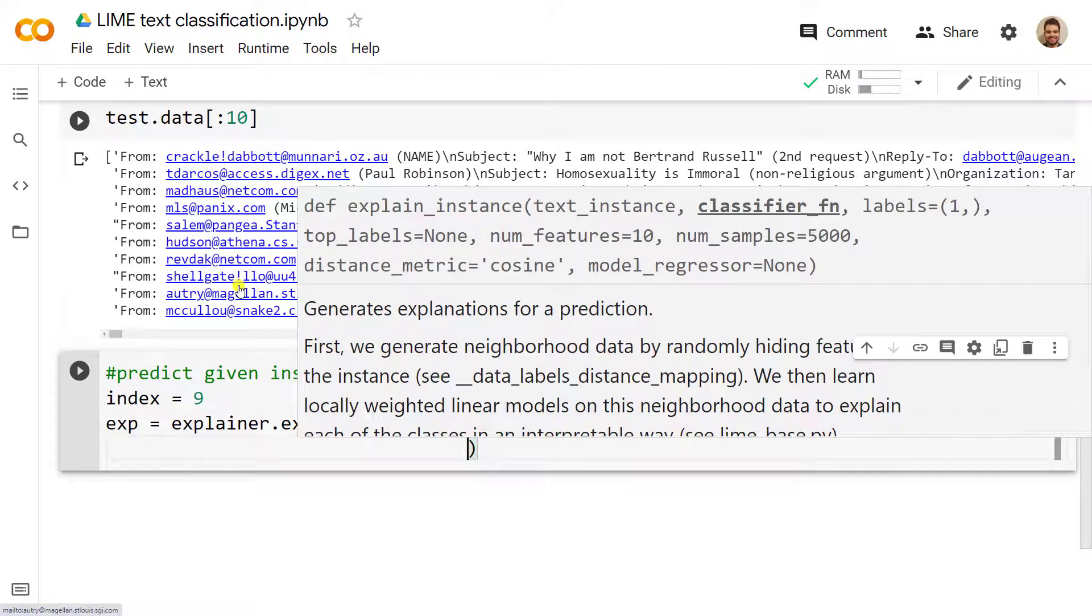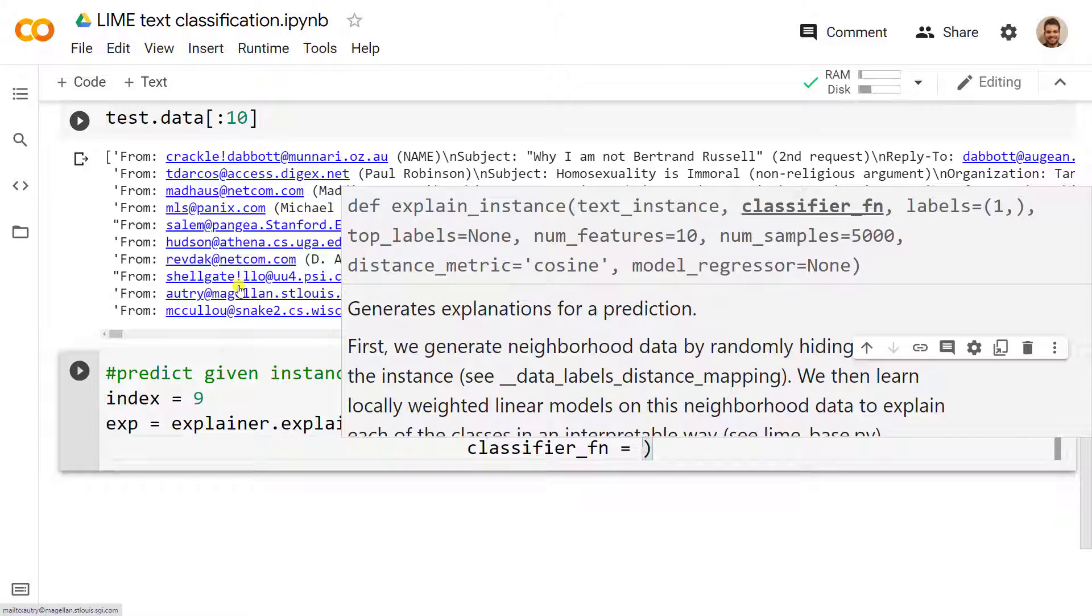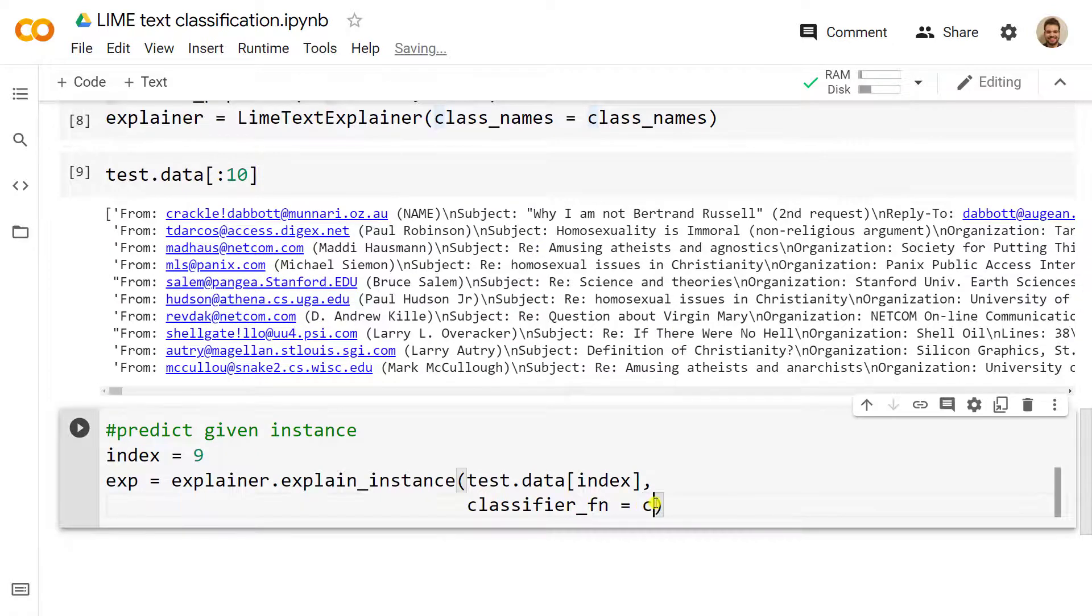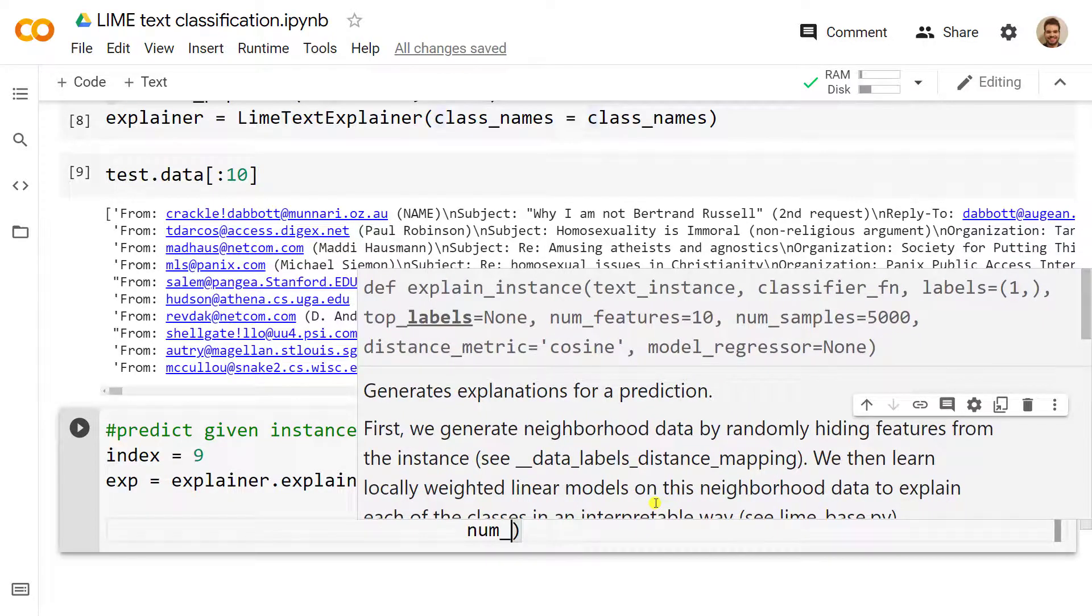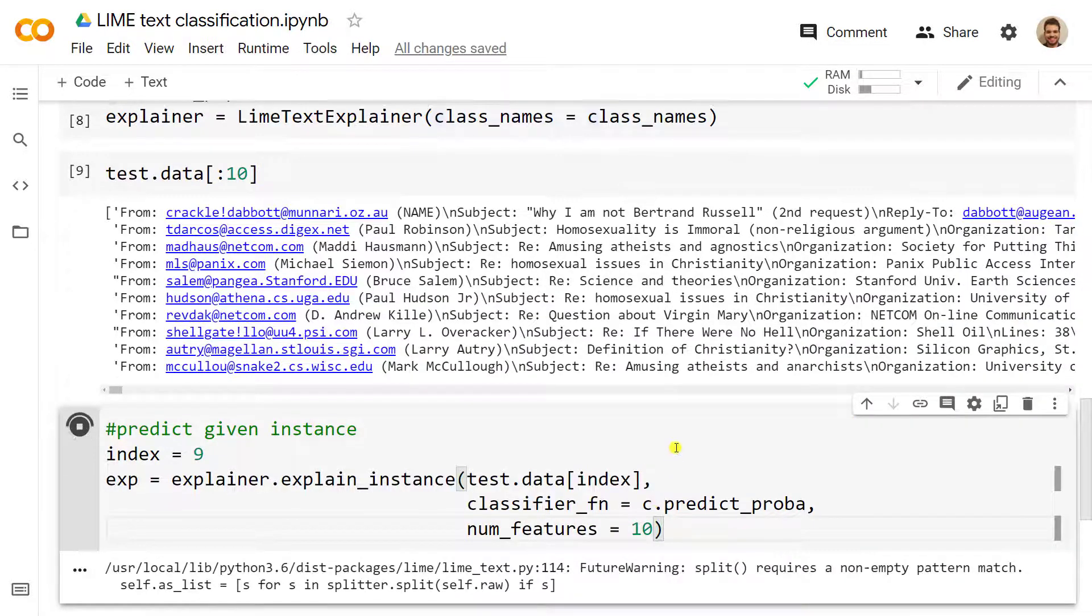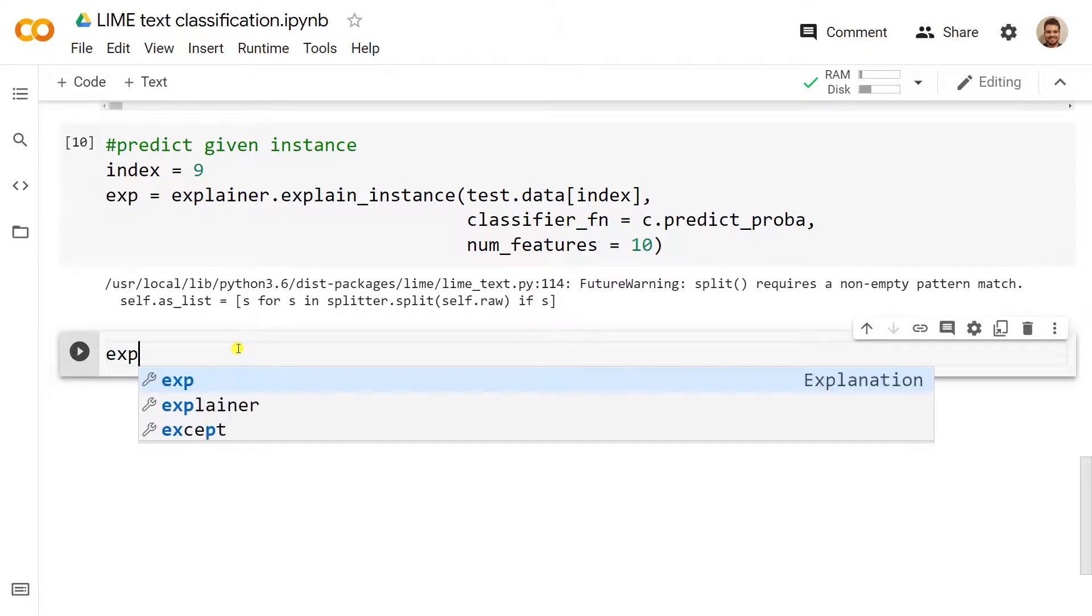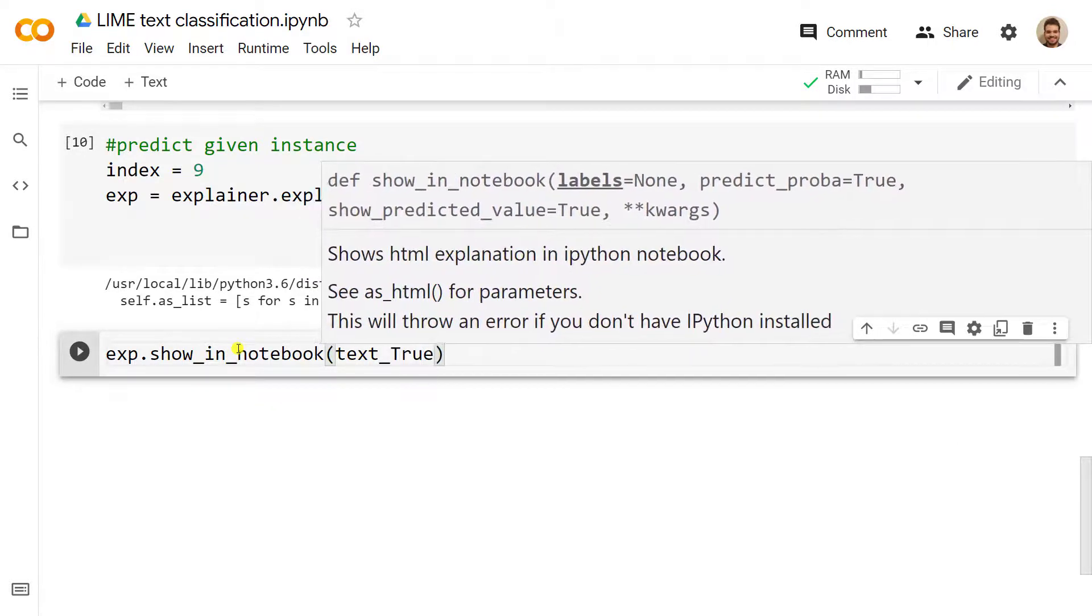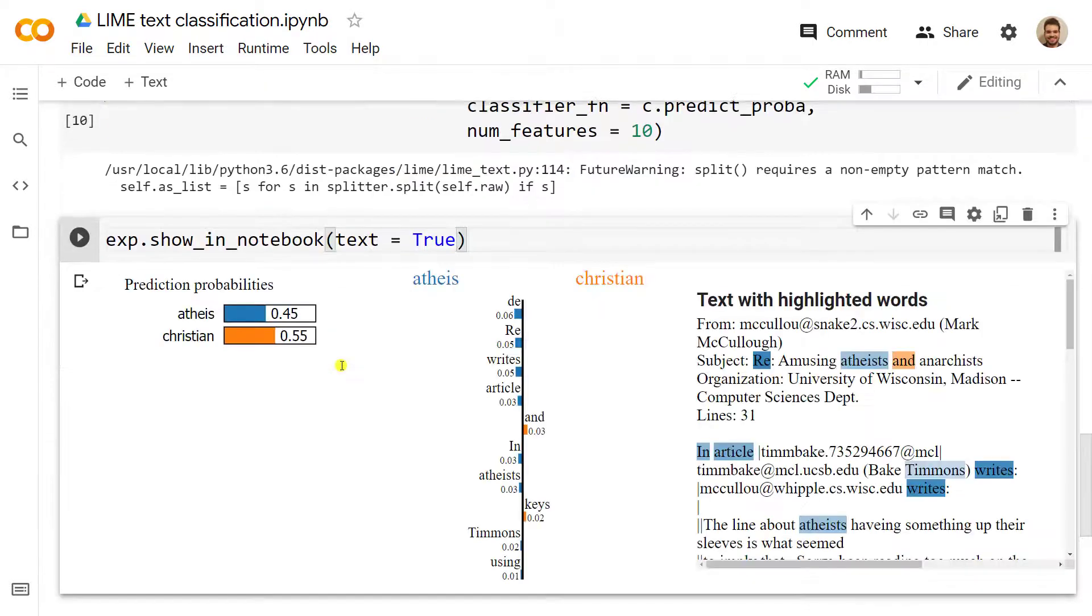Next, we predict the probability with classifier_fn equals c.predict_proba. Number of features, let's include 10, and let's do ctrl enter. It is thinking a bit, and it has done. Let's create the next one, which is our last line of code. We write exp.show_in_notebook with text equals to true, so that it will highlight some key parameters.